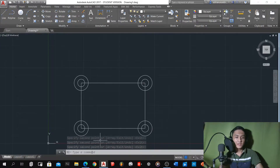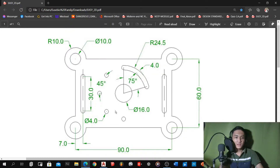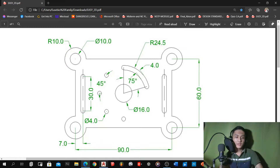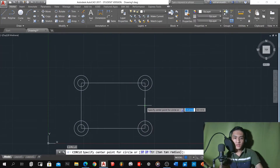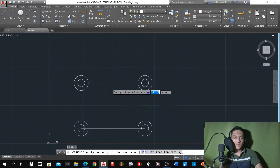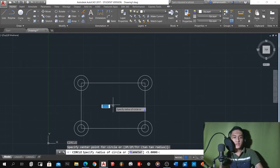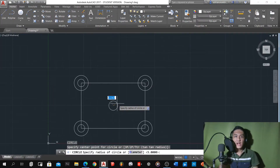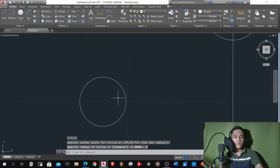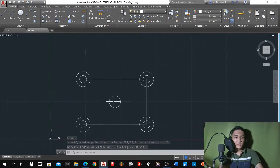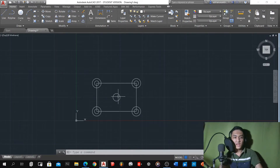The next one is to locate the middle part of our rectangle, and we're going to use a 16 diameter circle. We'll connect to the midpoint and midpoint so that we can locate the center of our rectangle. We got 16 diameter, so that's 8 radius. In AutoCAD, we're going to use the radius, so it will be easy for you to make a circle.